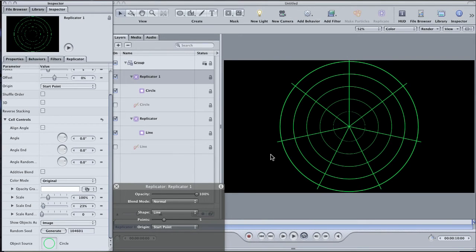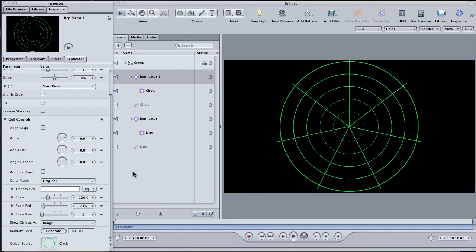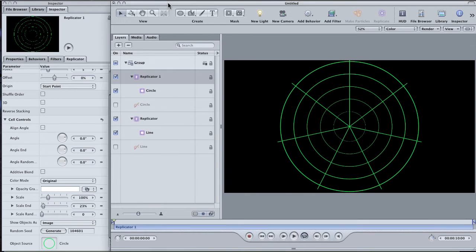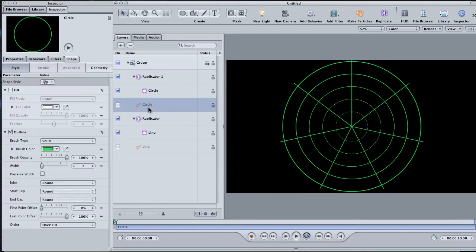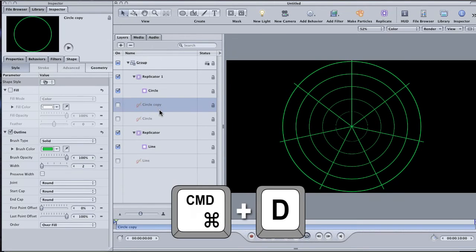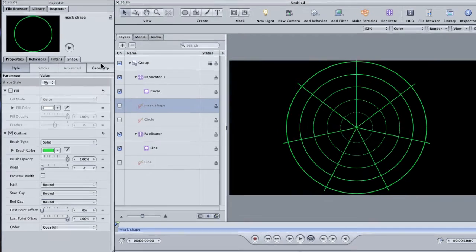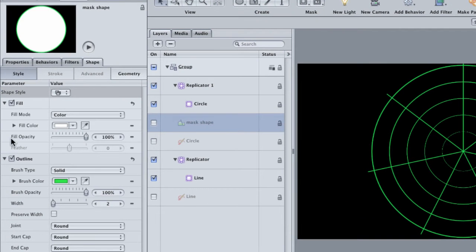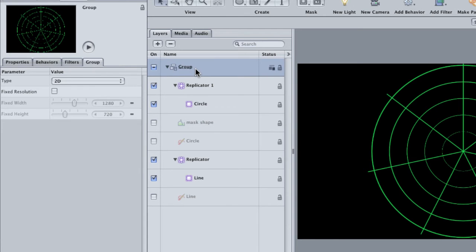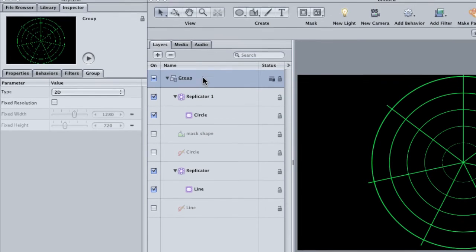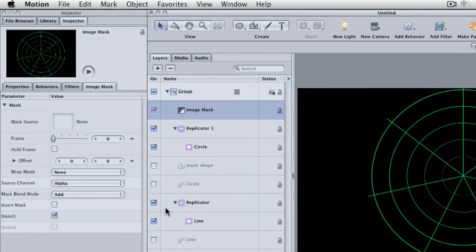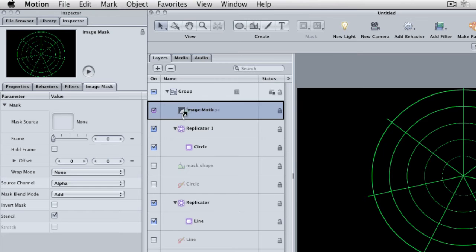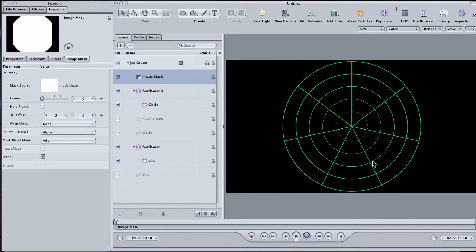Now, the spokes in your radar screen might be poking out past the edge of the largest circle, so we'll fix that with a mask. And instead of drawing the mask, I'll use the shape that we've already drawn. Select the circle layer in the layers pane and duplicate it by hitting command D on the keyboard. Rename this layer mask shape. In the shape tab, uncheck the outline button and check the fill. Don't worry about the color, it doesn't matter since we're using it as a mask. Select the group that contains all of these layers and go to Object, Add Image Mask from the menu. Drag the mask shape layer on top of the image mask layer and voila, everything looks good.